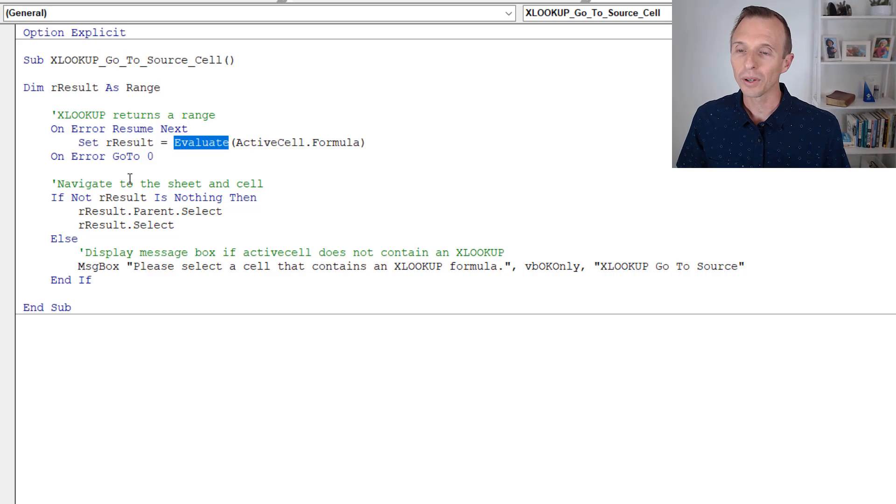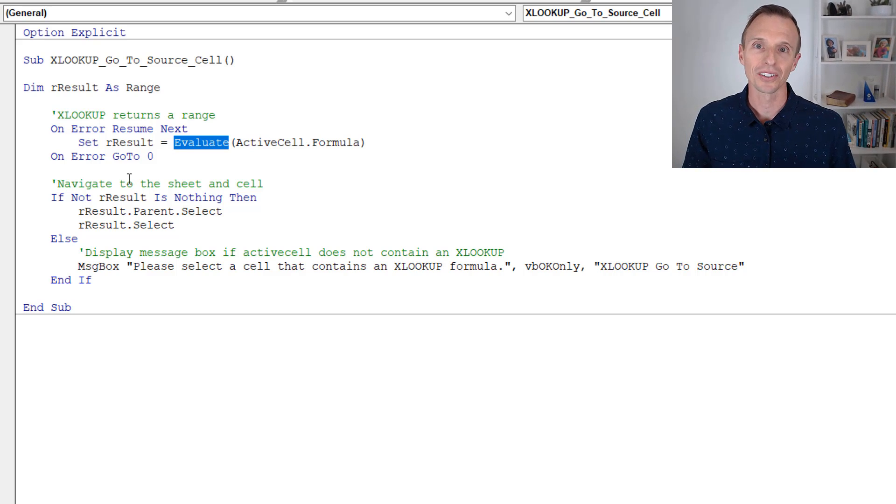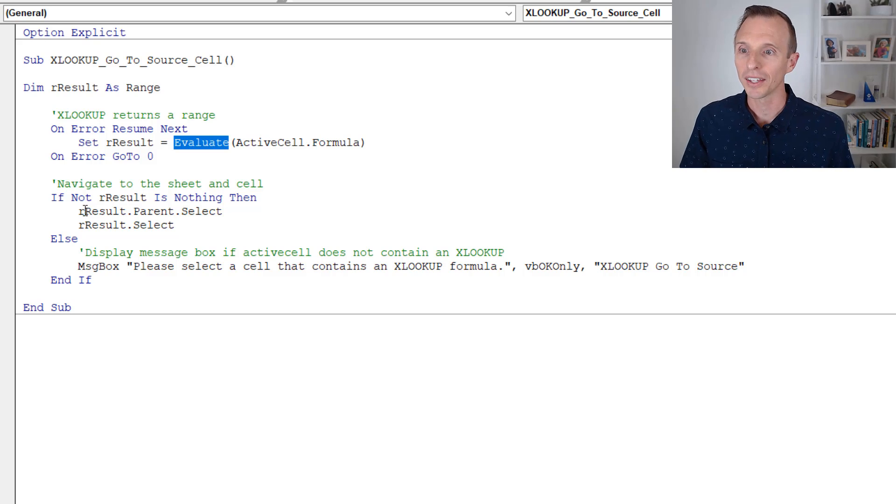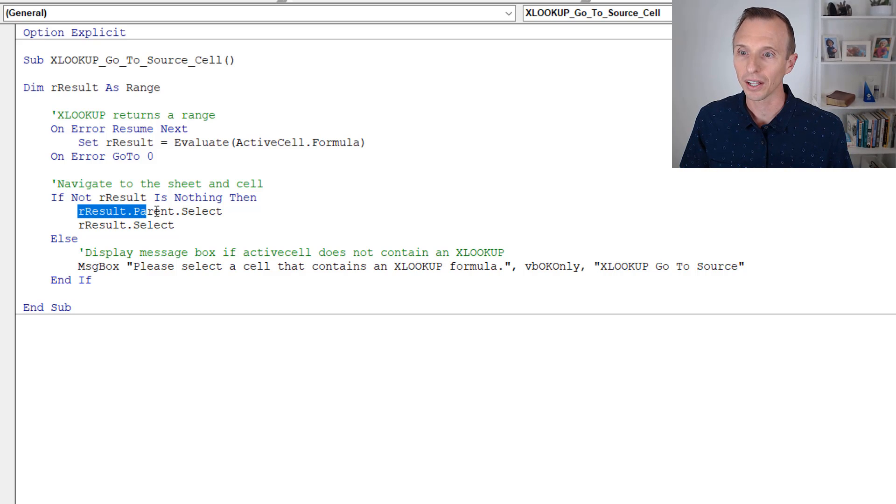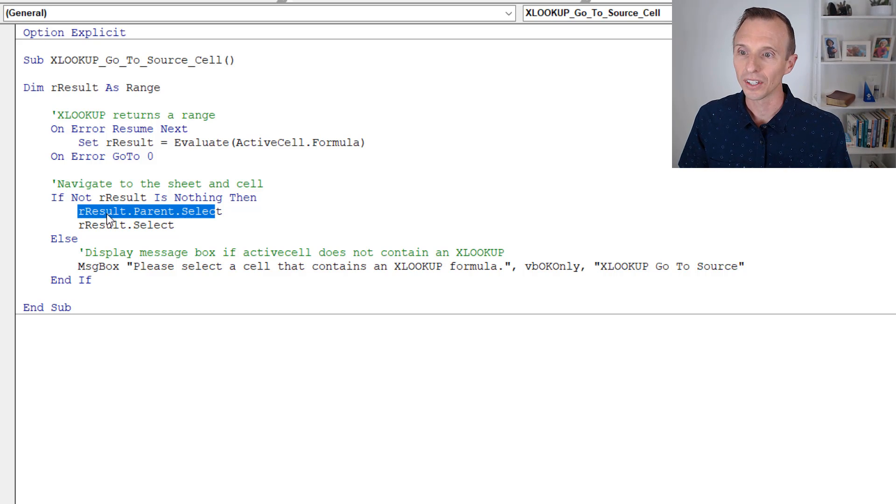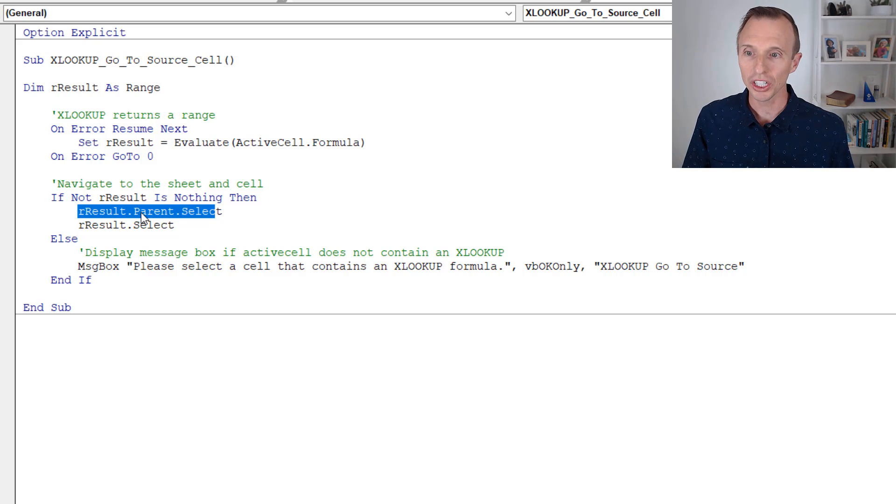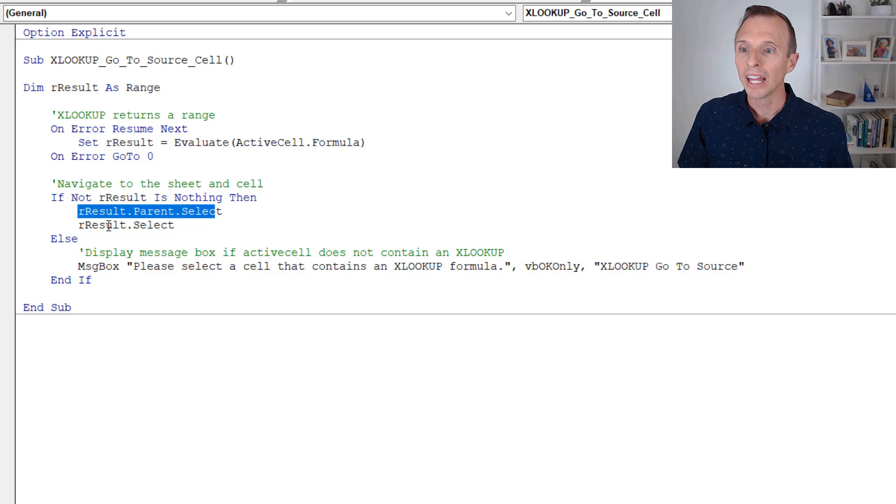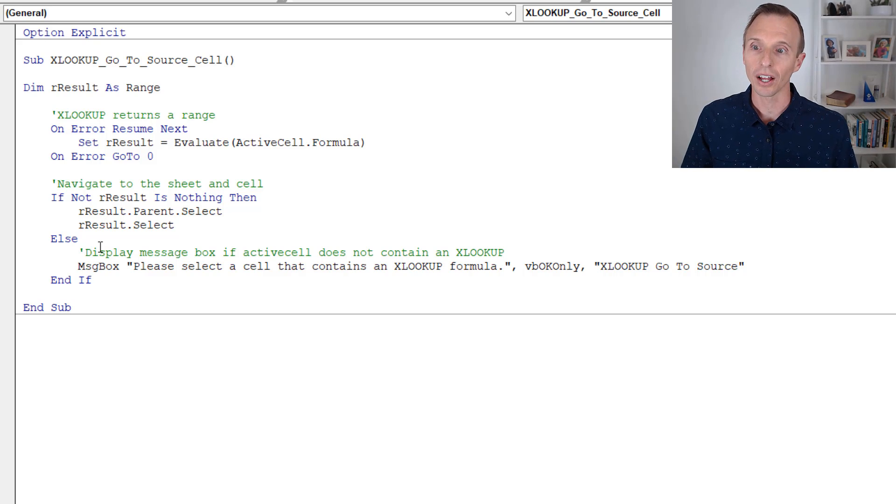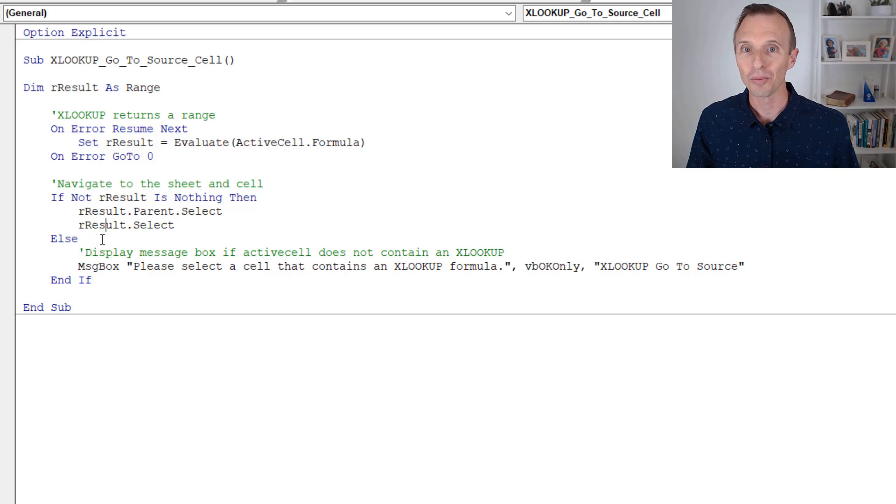Next, all we have to do is select the sheet. And that's what this line of code does here. It takes the resulting range dot parent, the parent of that would be the sheet, and selects the sheet. And then we select the cell, the resulting cell from that XLOOKUP formula.